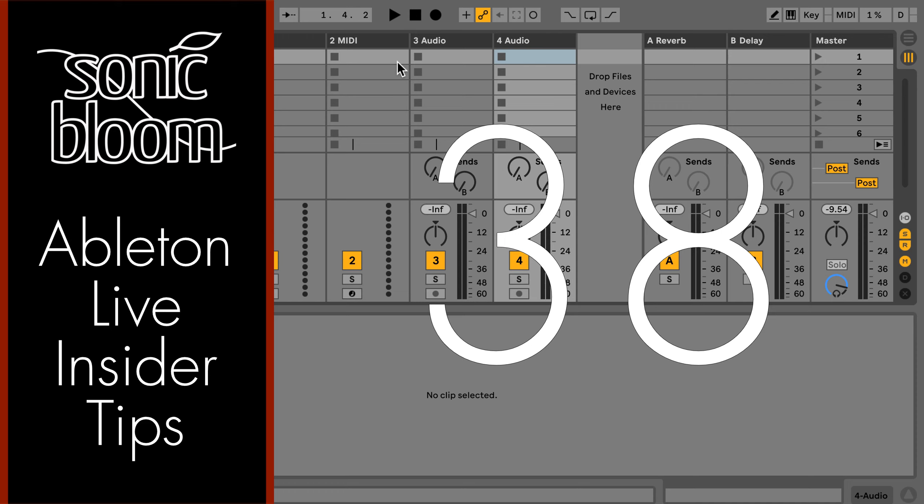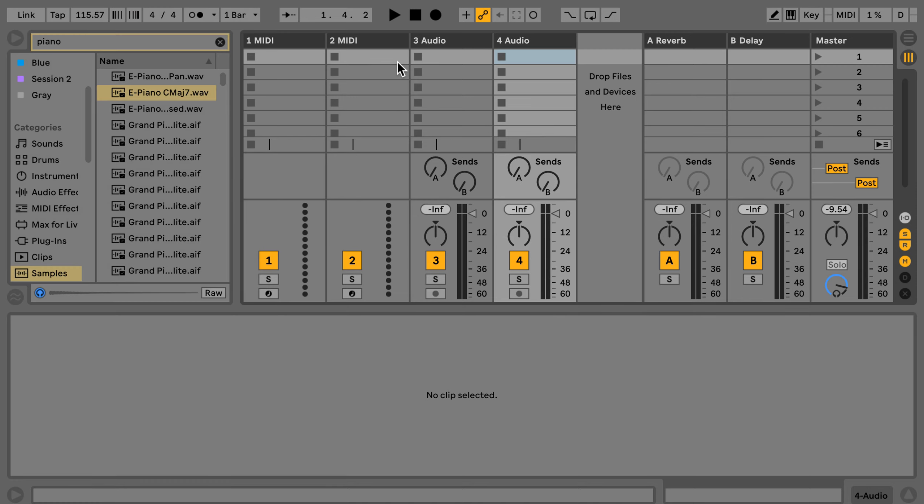Hi, this is Madeleine from Sonic Bloom with a new episode in the Ableton Live Insider Tips. I'm making this tutorial because it's still necessary to say this over and over — it's a question that keeps coming up. What word do people use as the default? I've recently seen this again in an Ableton Facebook group, and about half of the people said they used Complex — and that is actually a terrible idea.